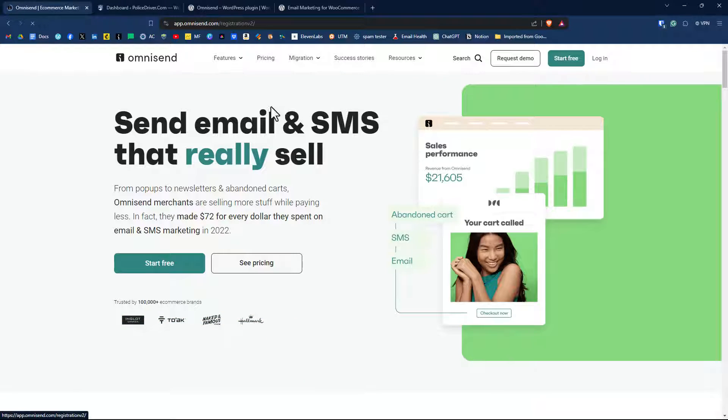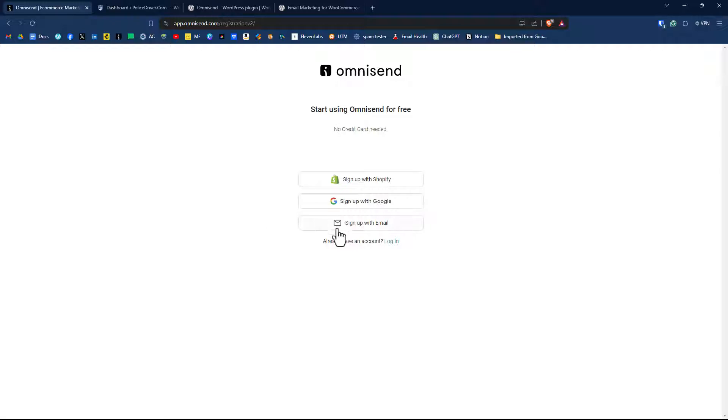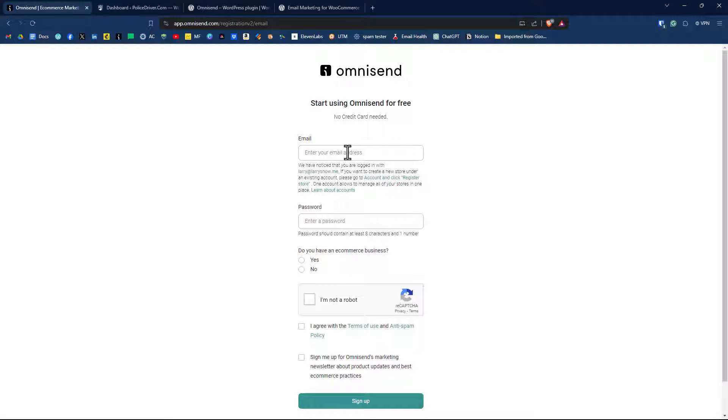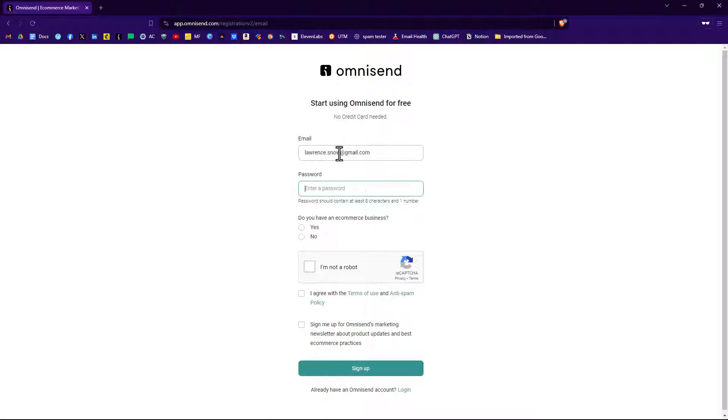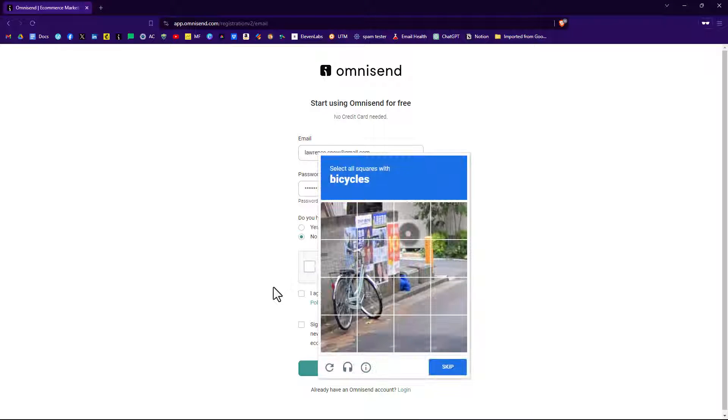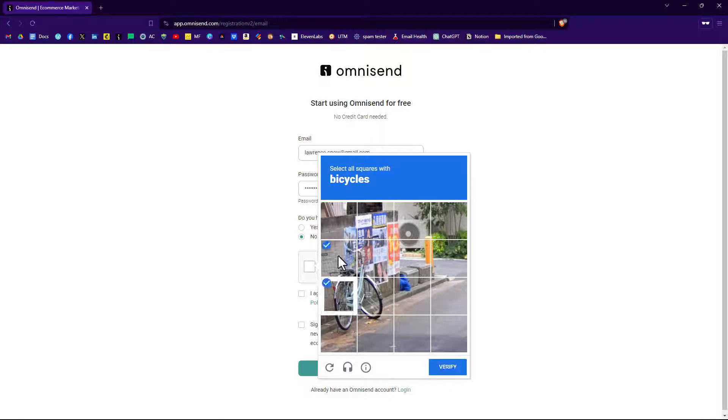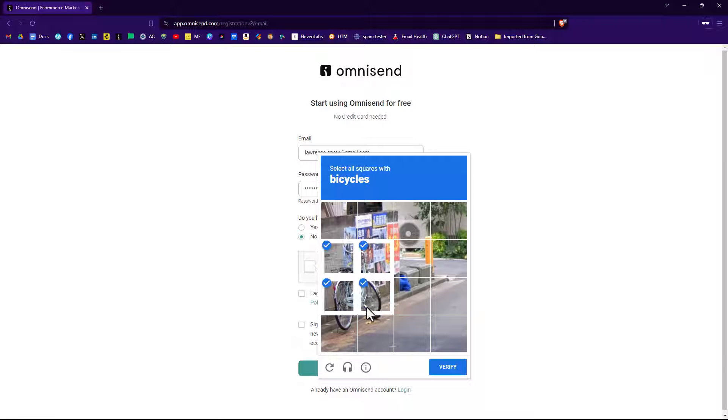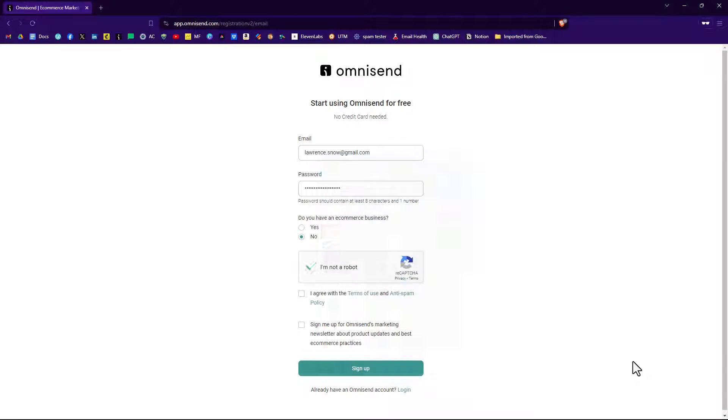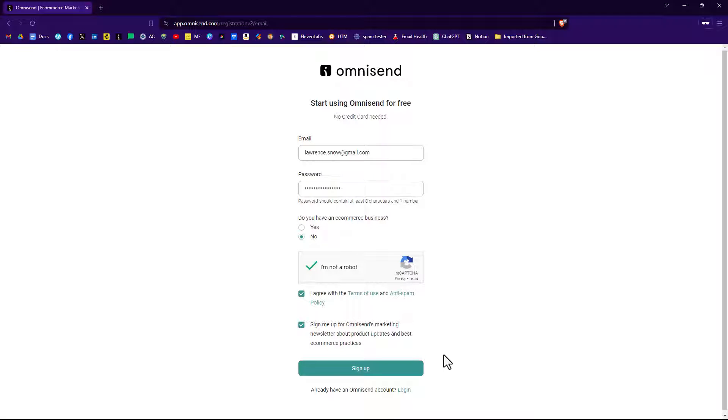We'll click on start free. We will sign up with an email. Enter our email address, enter a password, say no to that we have an e-commerce business. Check the box I'm not a robot, select the bicycles here like so, click verify, agree with the policy terms and sign me up for OmniSend's marketing newsletter. Click on sign up.